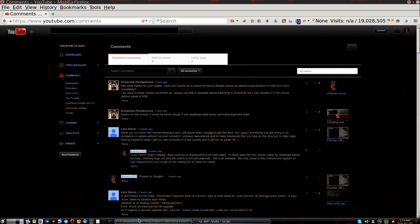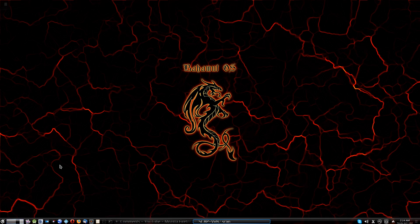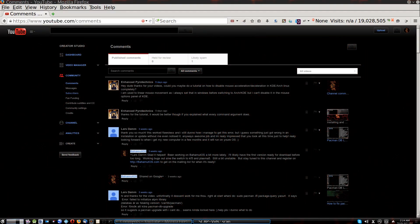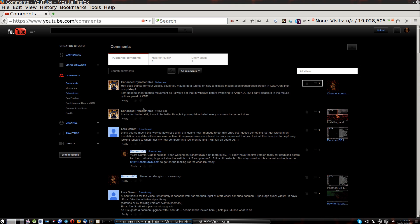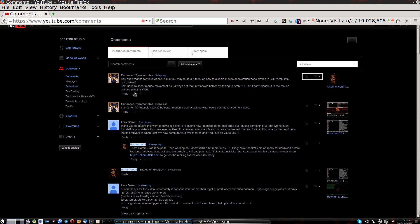Hello YouTube. I wanted to do a video real quick about a comment that I got. This was five days ago. I'm sorry, I've been terribly busy, so I'm just now actually seeing it. But it says Enhanced Pyrotechnics here. Sent me this message.